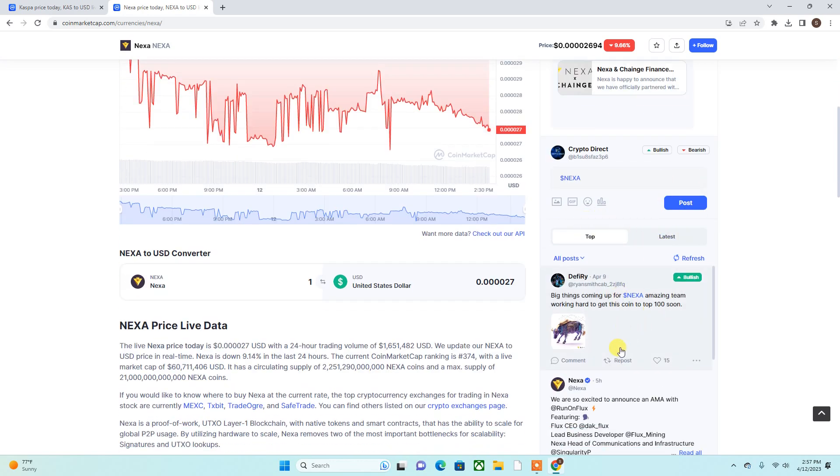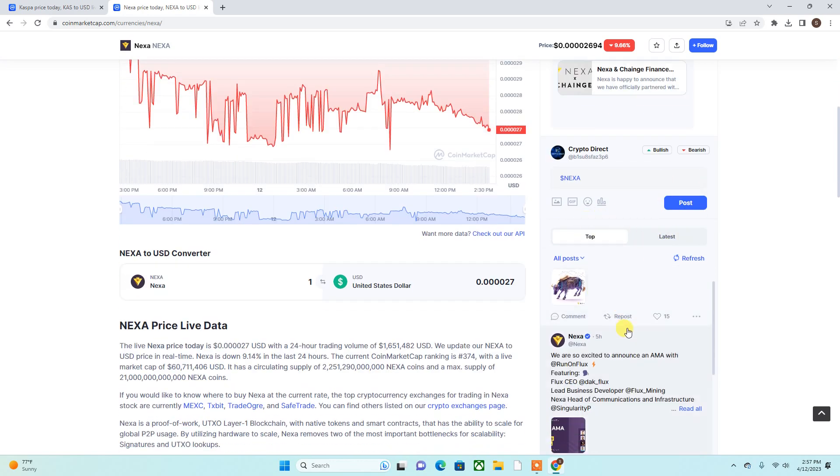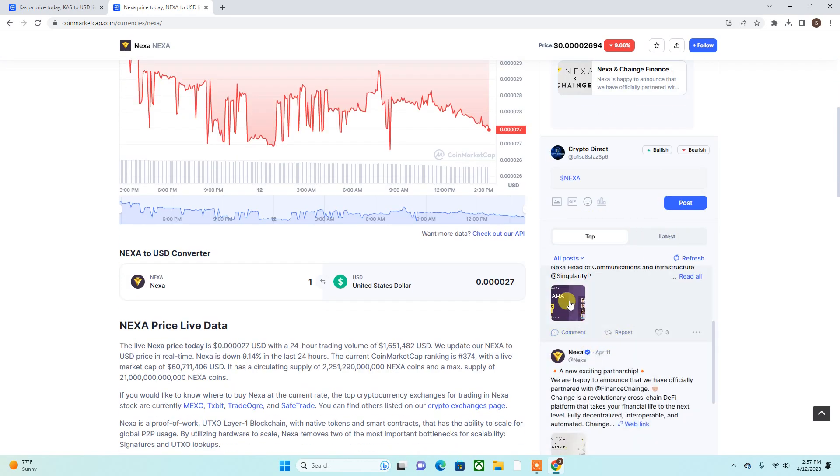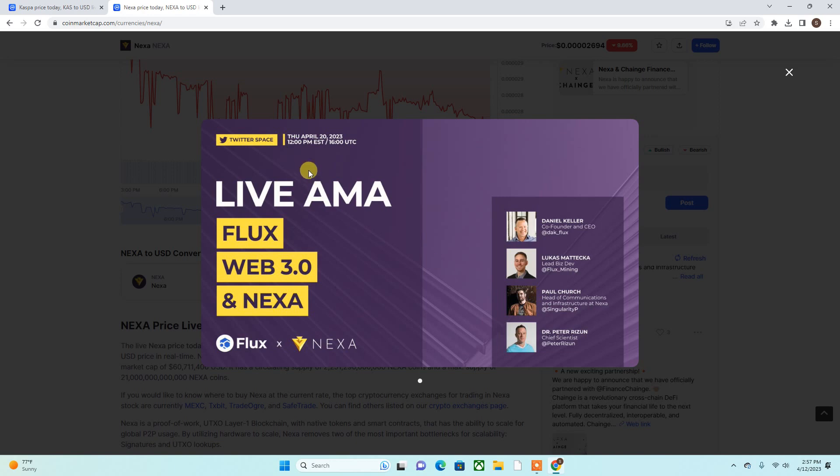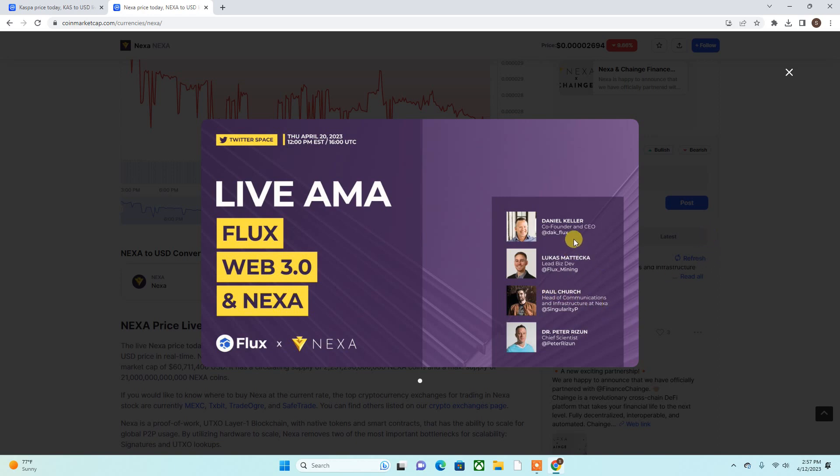Also, they're going to be hosting an AMA come April 20th, 2023 at 12 p.m. Eastern Standard Time - Flux, Web 3.0, and Nexa. So keep that in mind. That's going to be cool because it looks like the co-founders of Flux are partnering with Nexa or something of that nature.